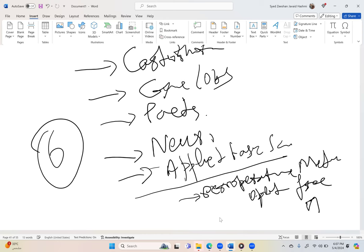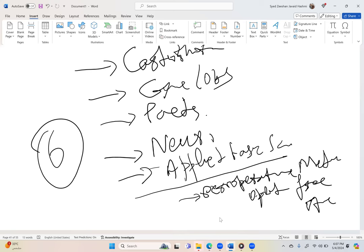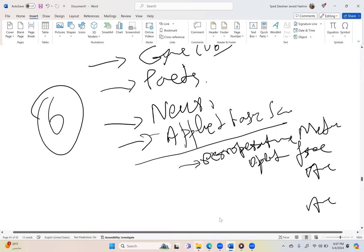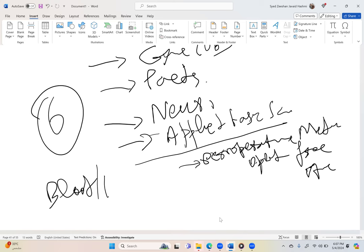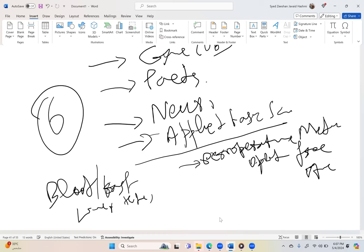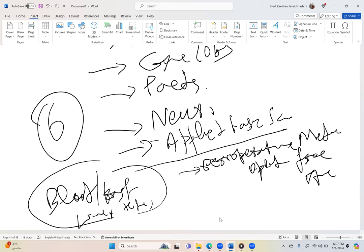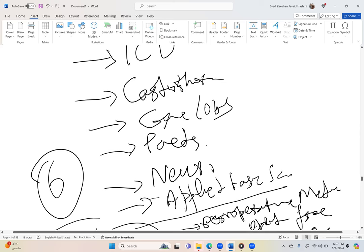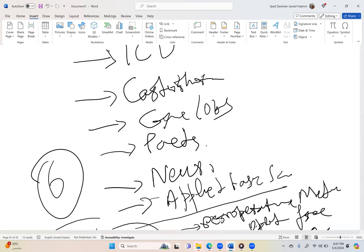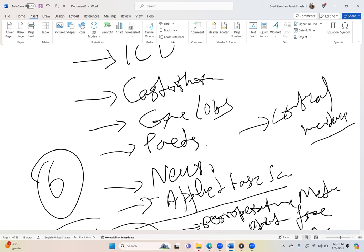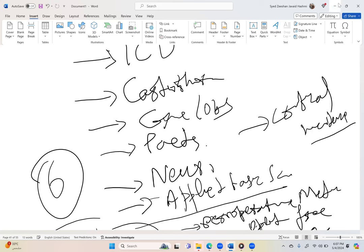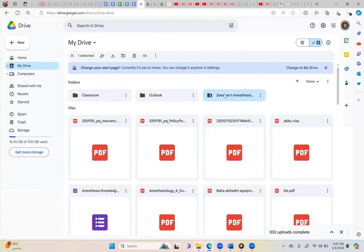For example, perioperative medicine, opiate-free anesthesia - this can be one of the topics. Then one from blood or transfusions, and I will put liver and kidneys also here. Usually these are the major units. One question will come from critical incidents. If you are preparing ICU in detail, cardiothoracic, gynae/obs, peds, neuro, applied basic sciences, critical incidents - these are the major units which you should be knowing.